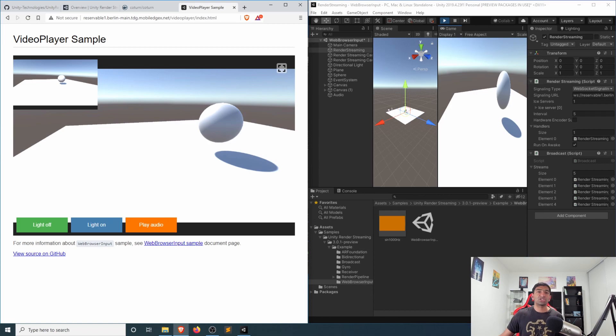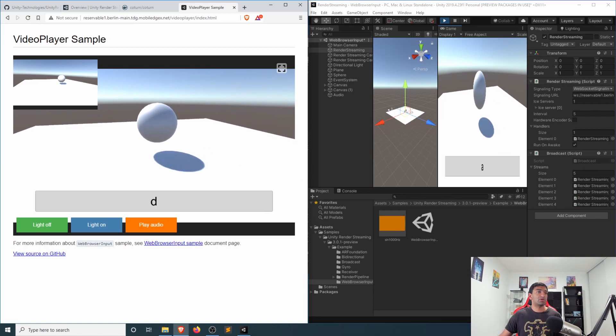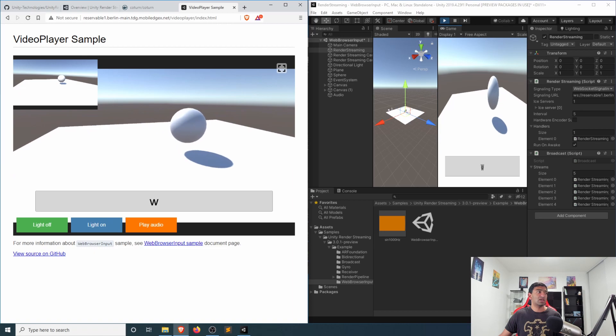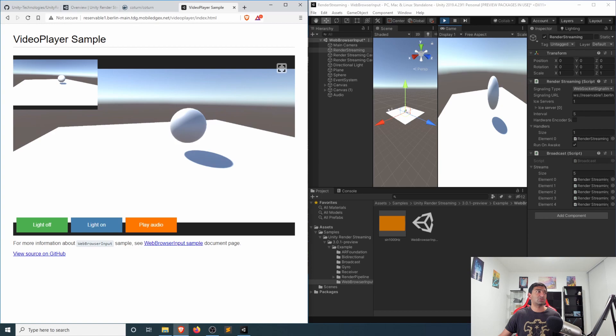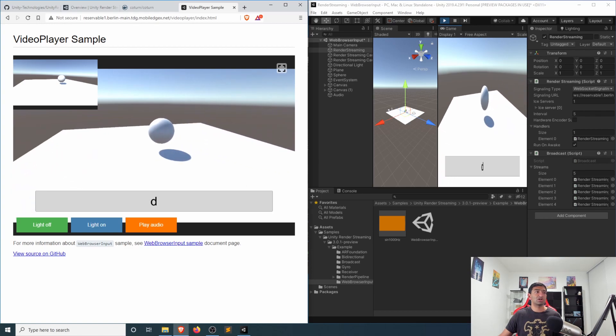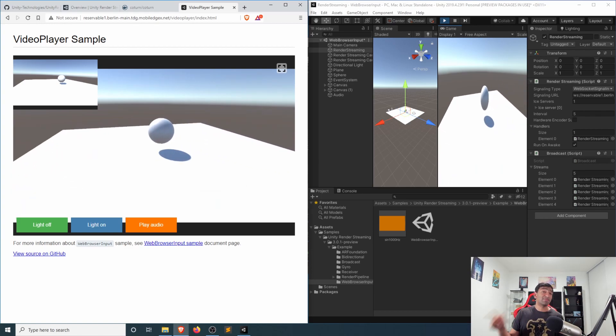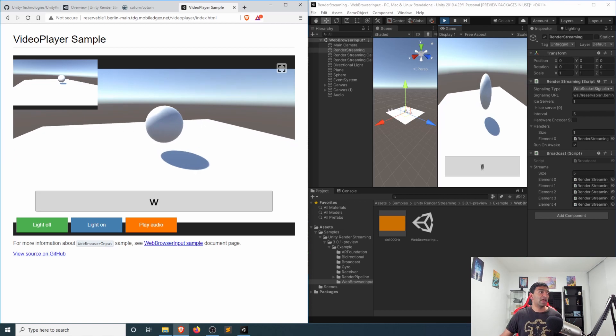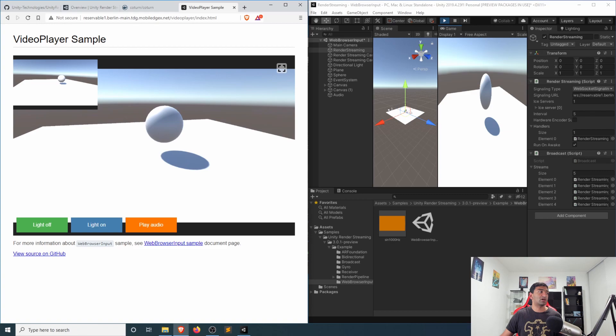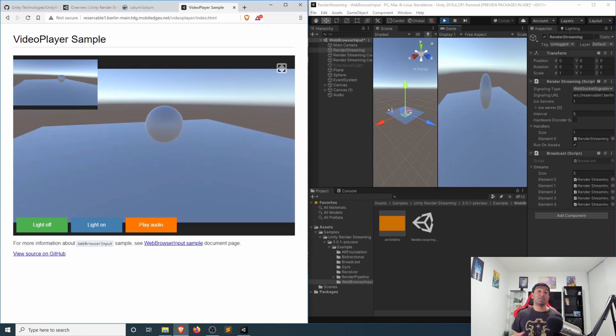Putting these together just side by side here, if I go ahead and press WASD, and I'm making sure I have selected the web browser, you can actually see that Unity is disabled. So my key inputs are going directly to the browser that then gets streamed over to Unity here. And similarly, if I go ahead and click light off, light on, you can see that that is turning things off.